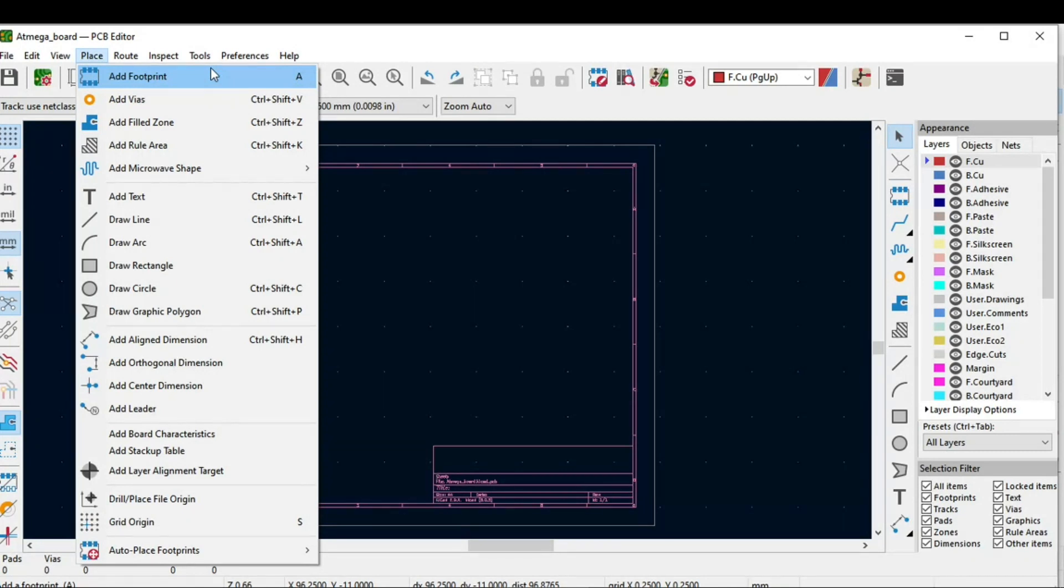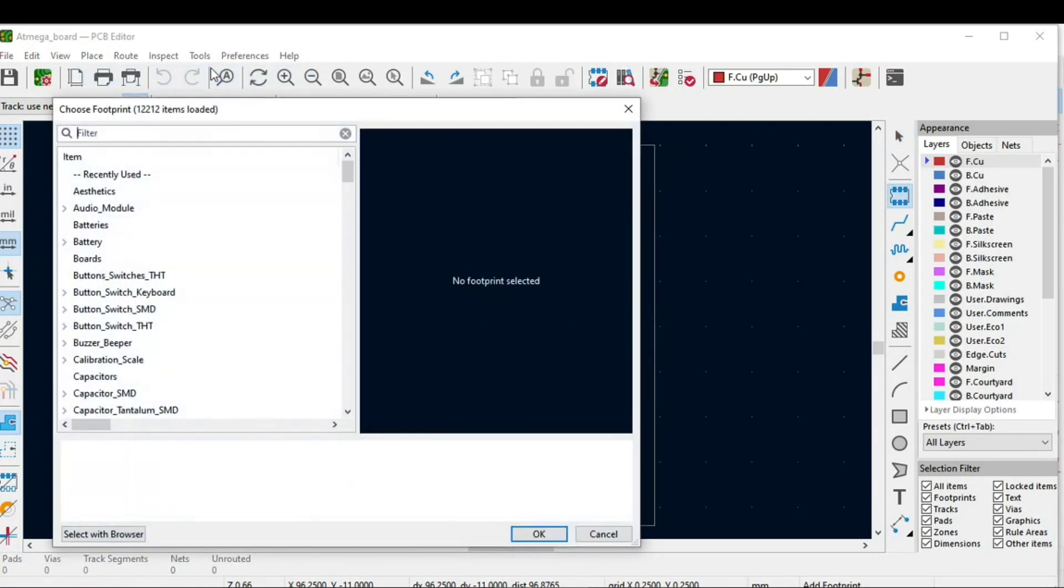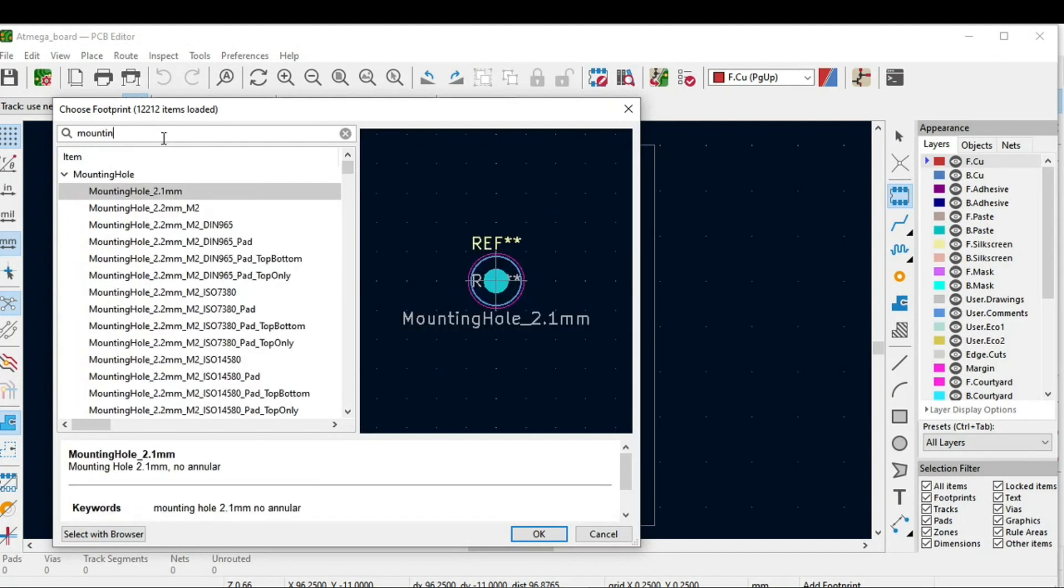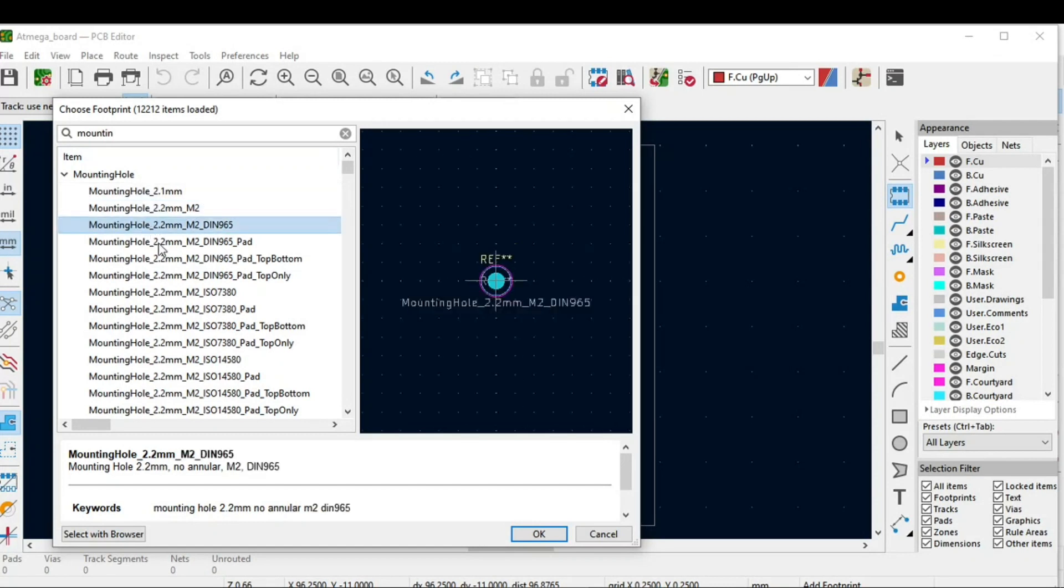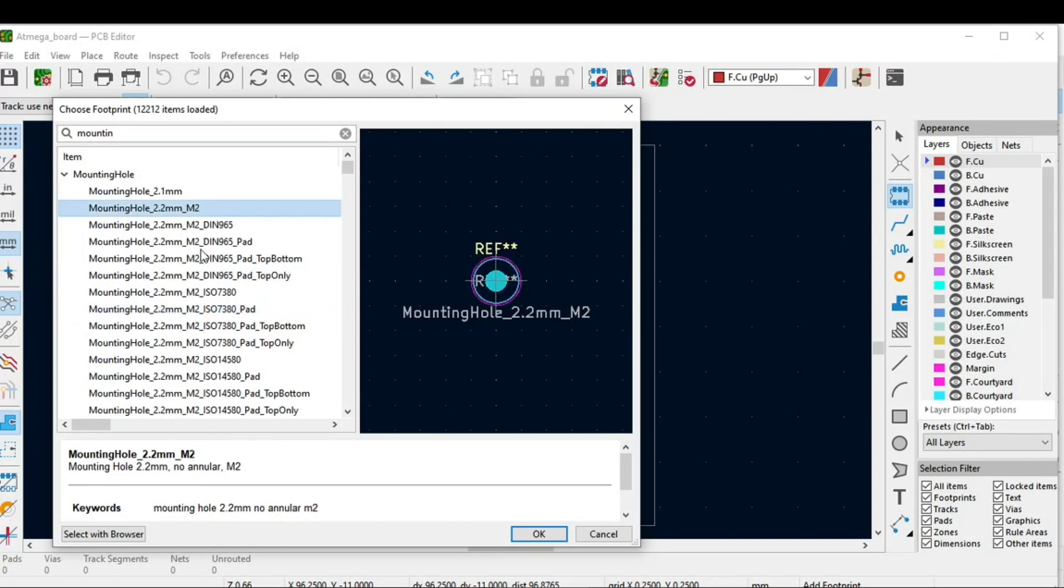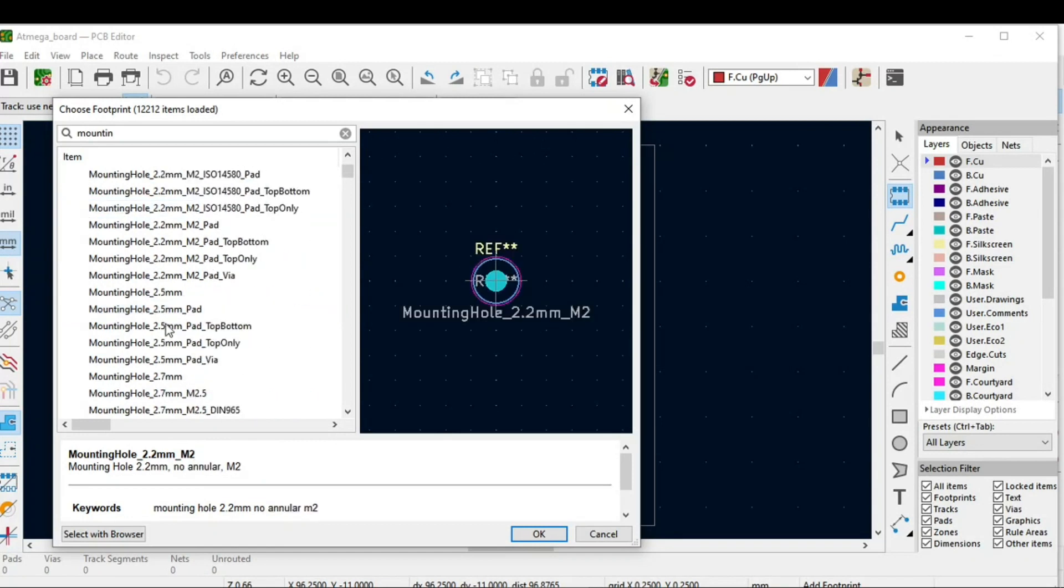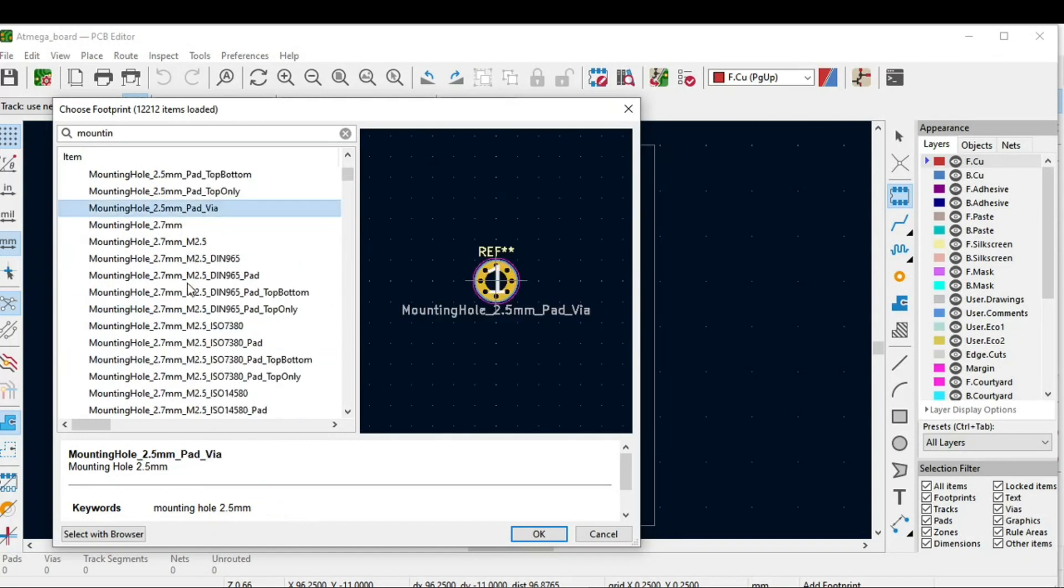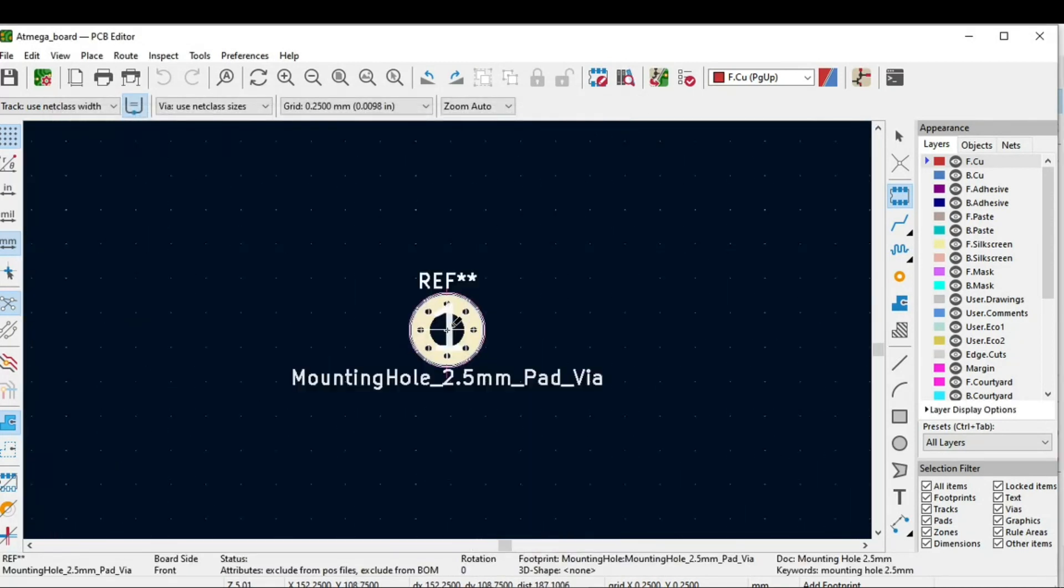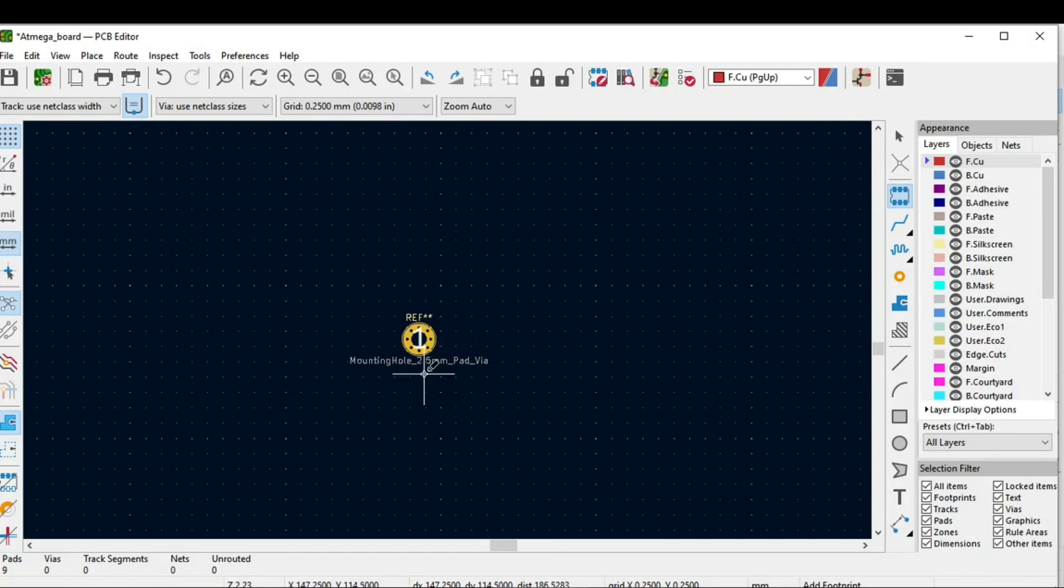One thing I can show you in add footprint is the mounting hole. You can see how you can use these mounting holes. For example, if you have created a board and you need mounting holes, just click on search for mounting holes and you can get the dimension of the hole 2.2, 2.3 and so on. You can just click on OK and wherever you are creating the PCB you can use these mounting holes.